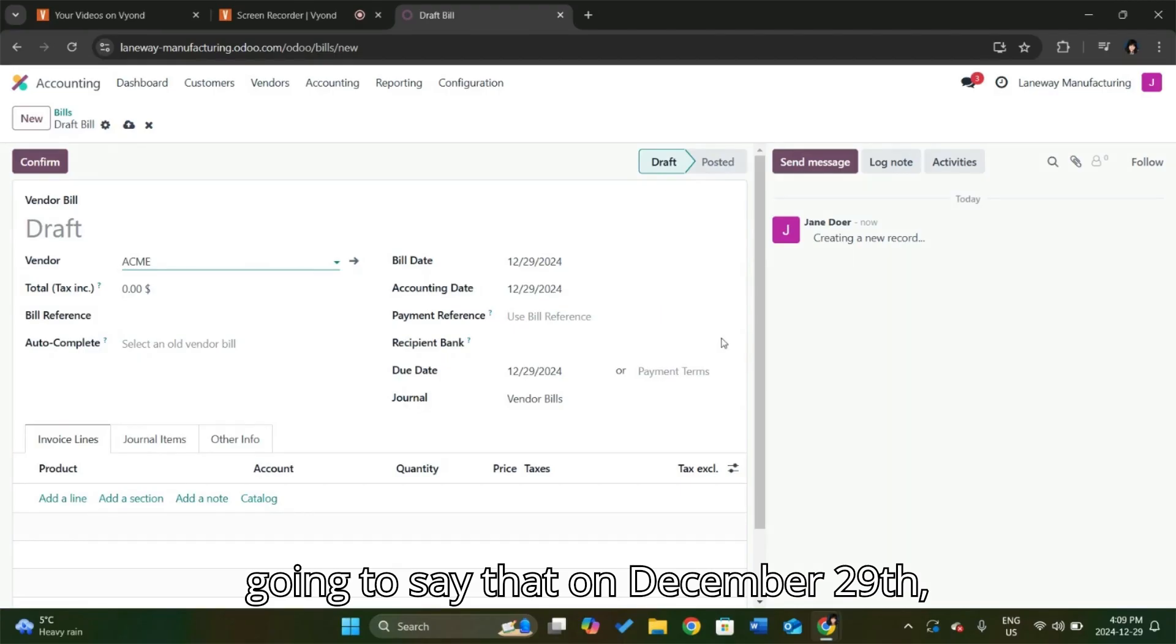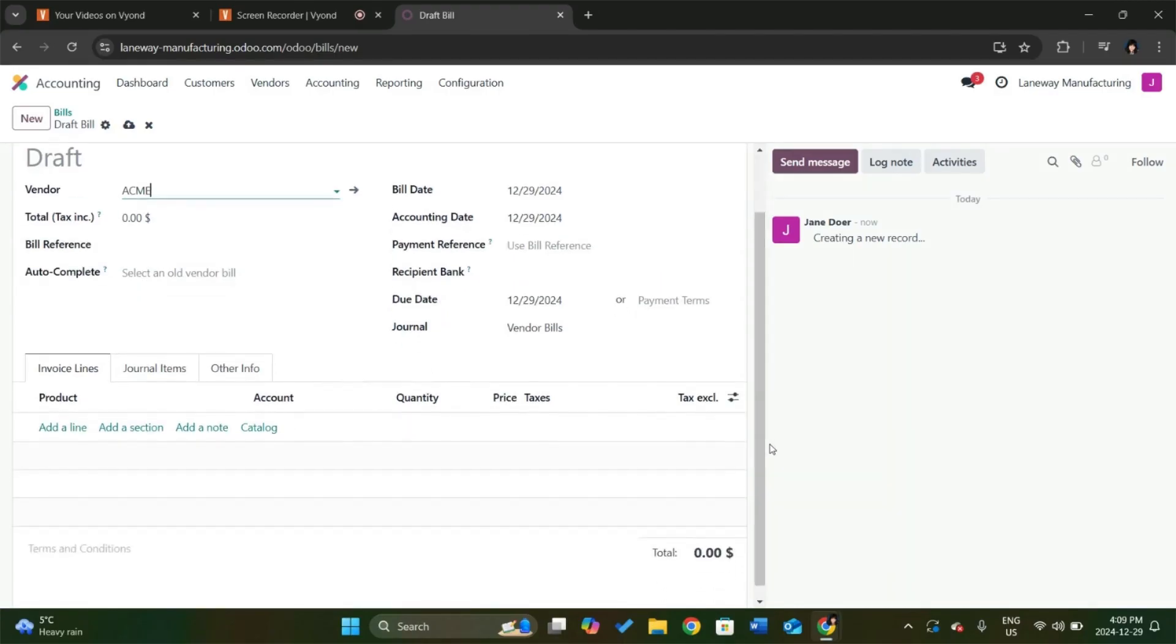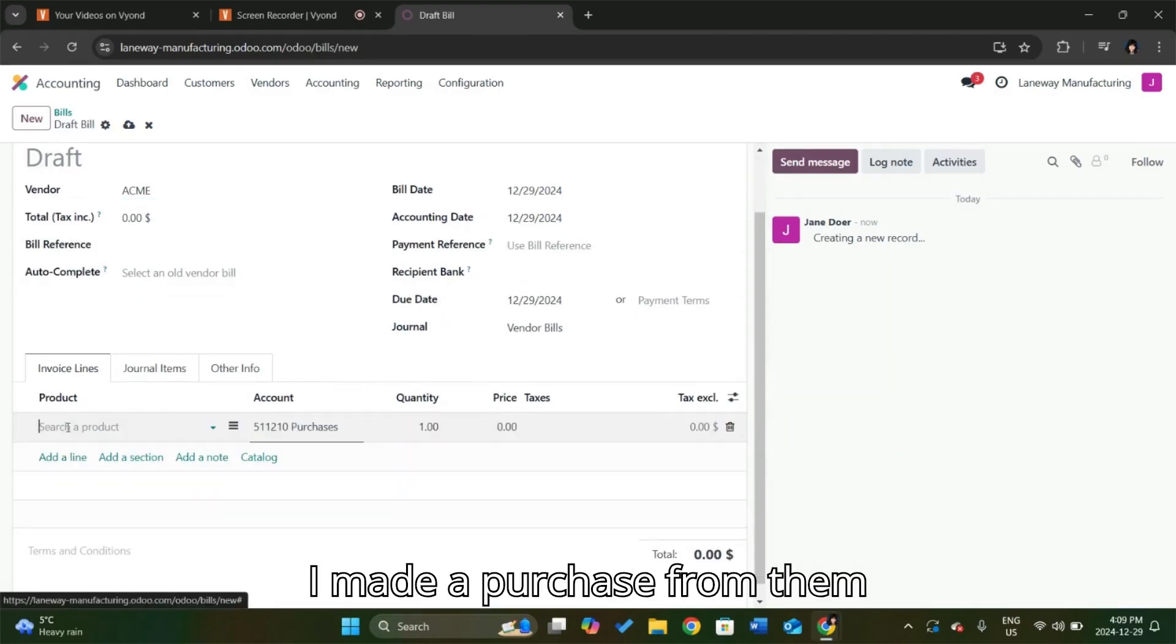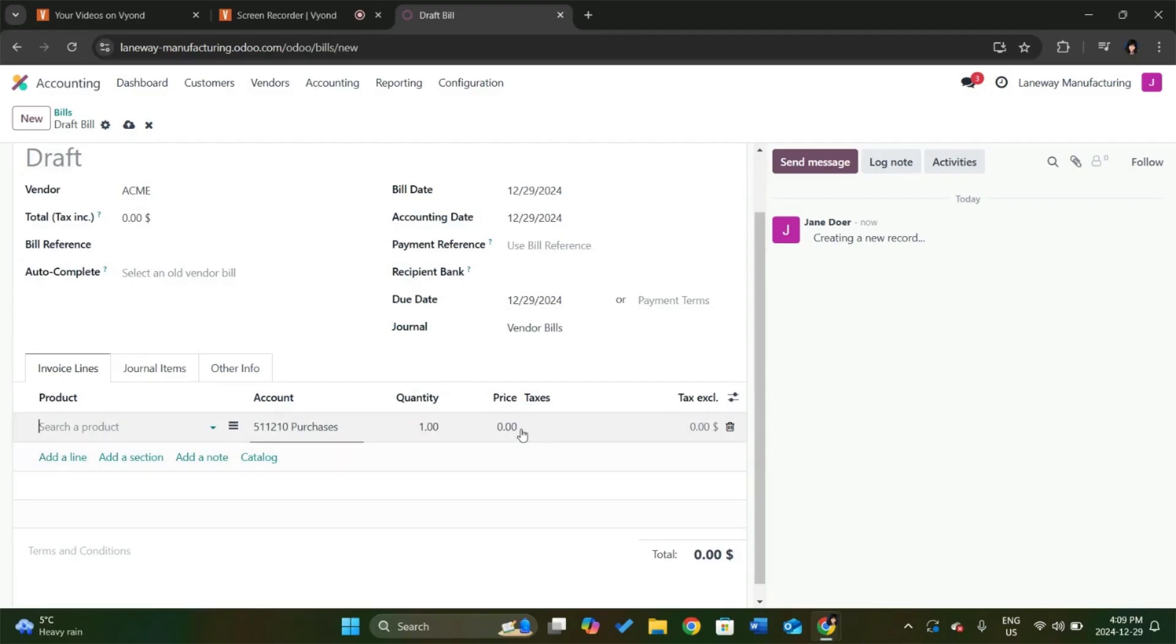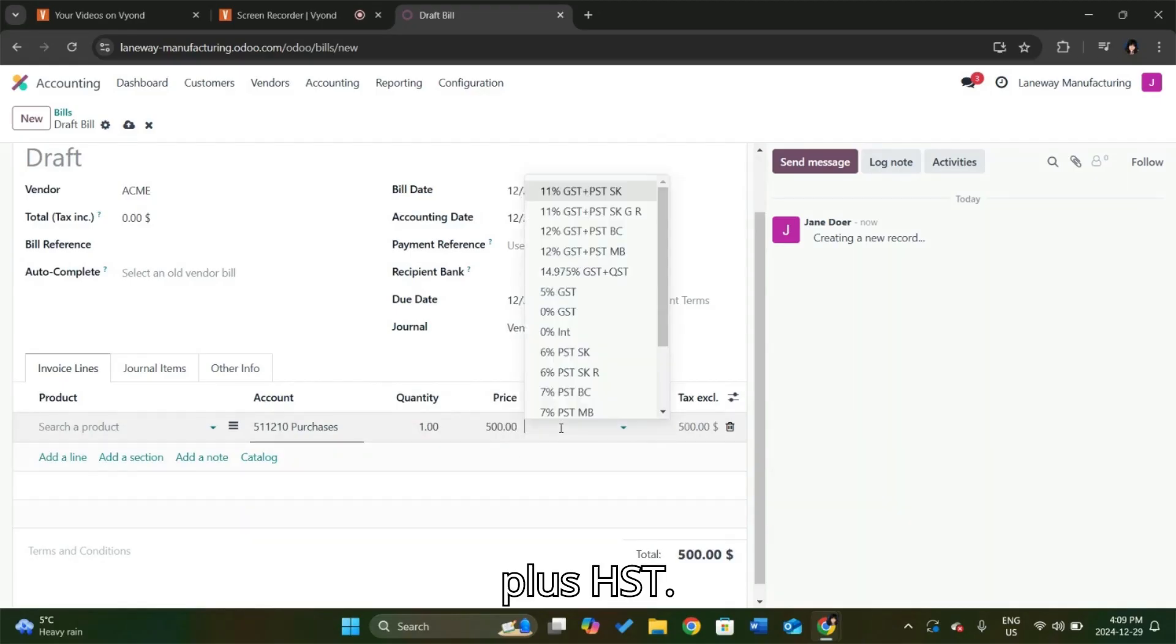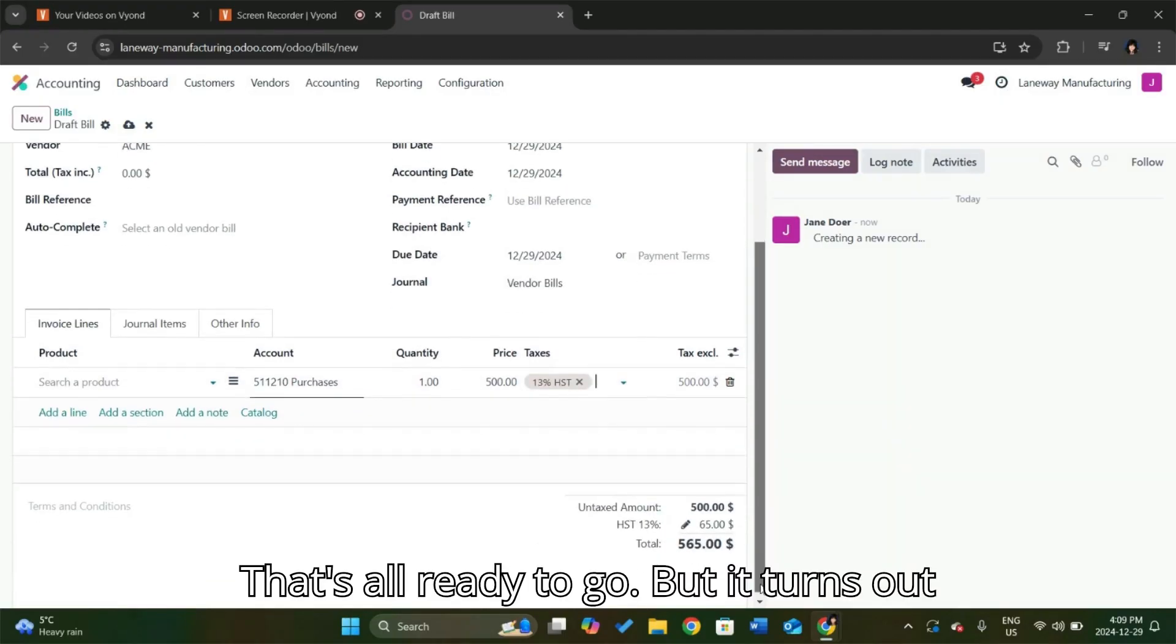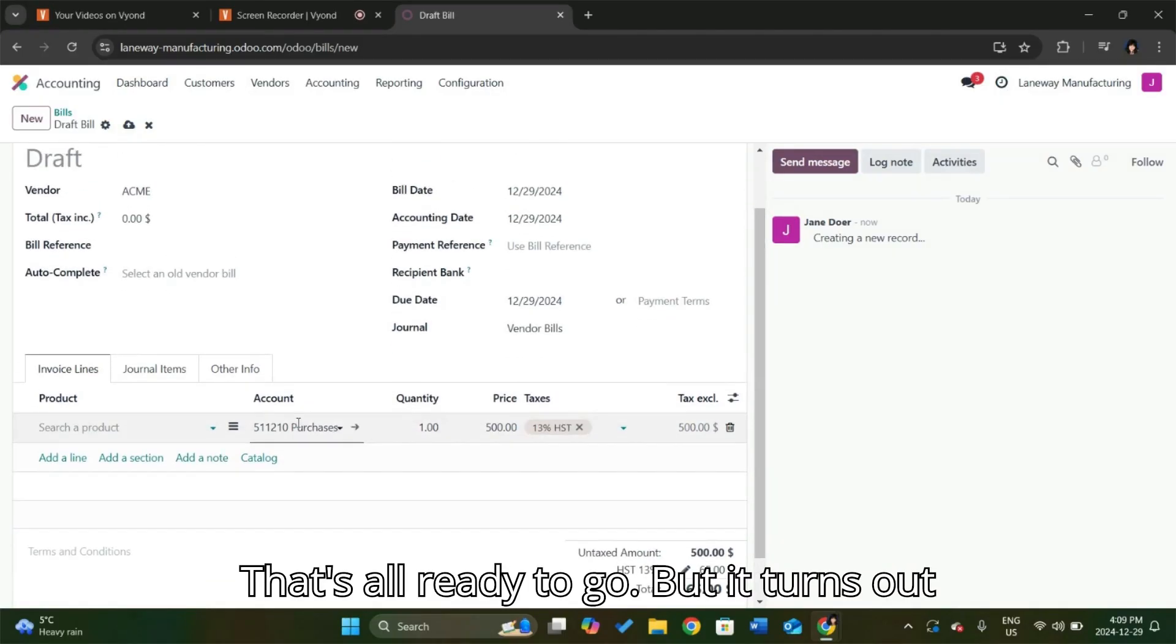I'm going to say that on December 29th, I made a purchase from them for $500 plus HST. Okay, so that's all ready to go.